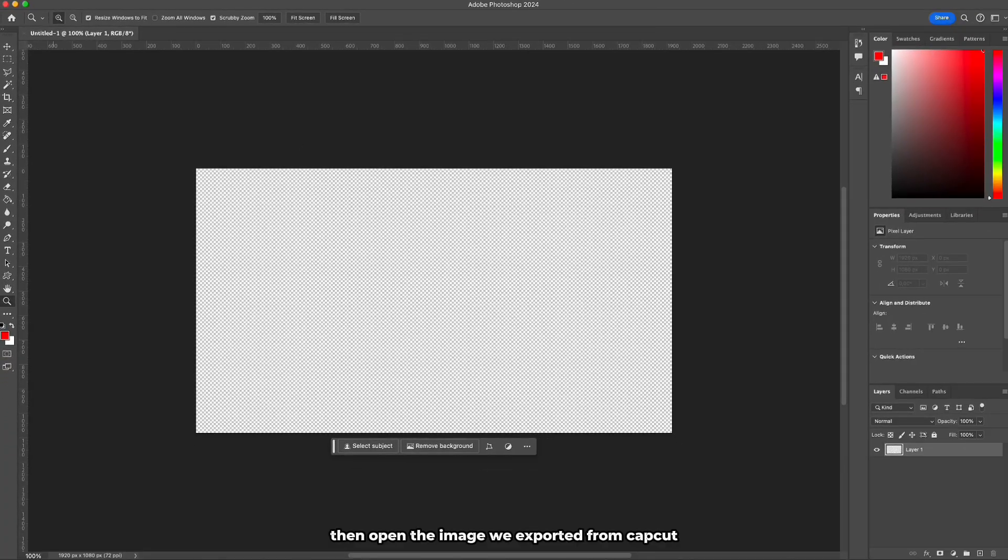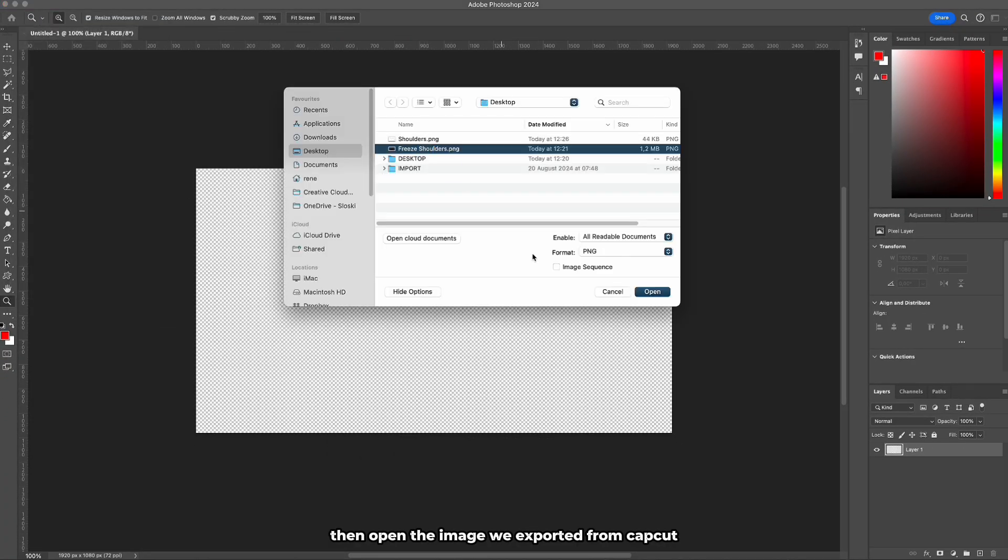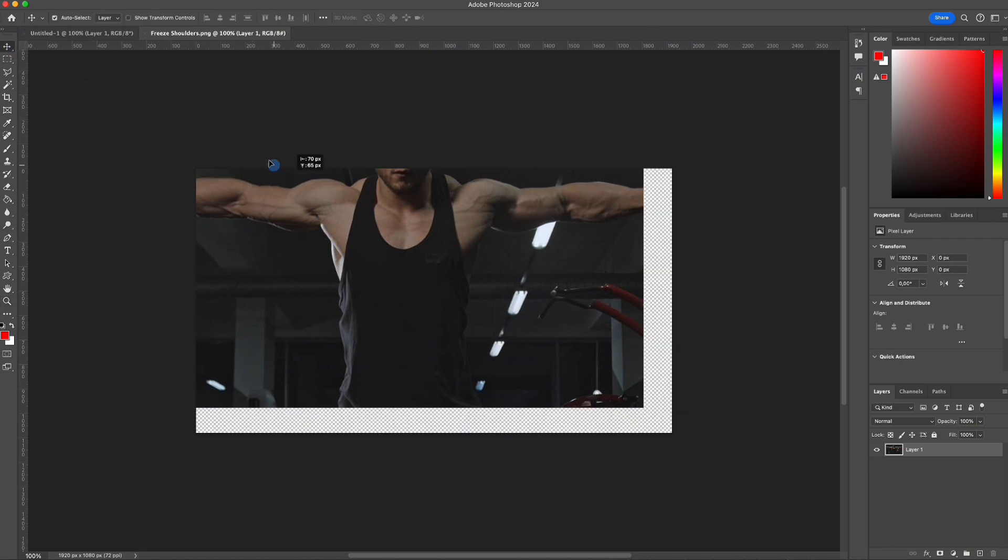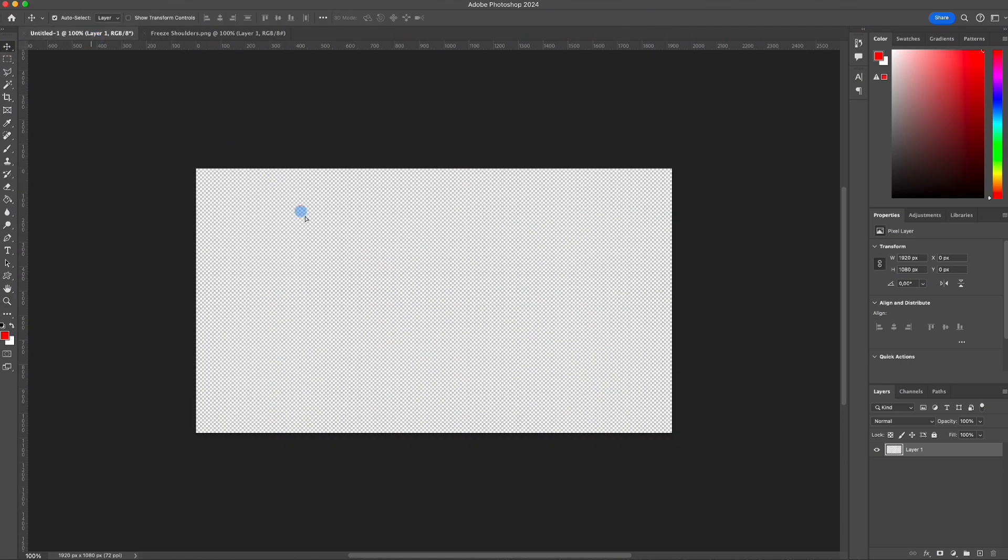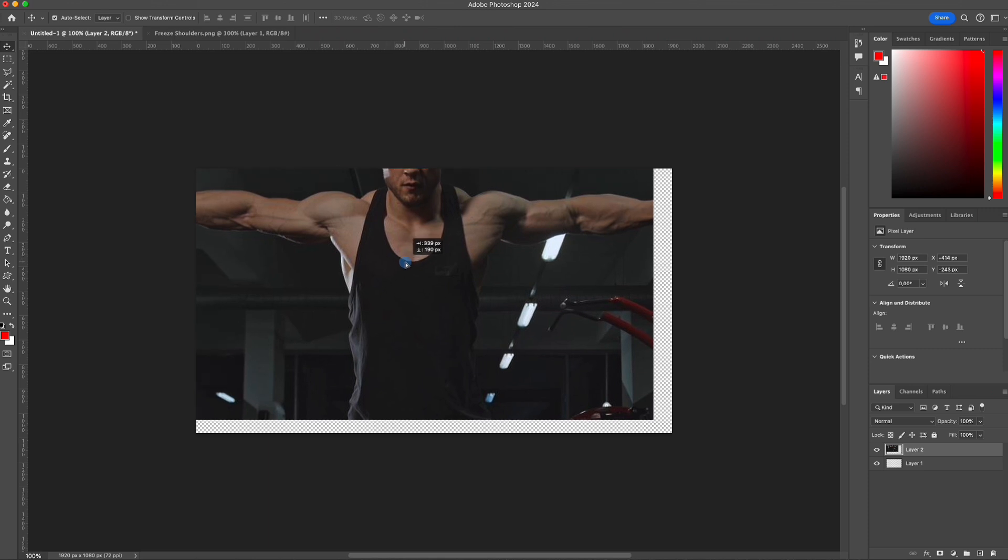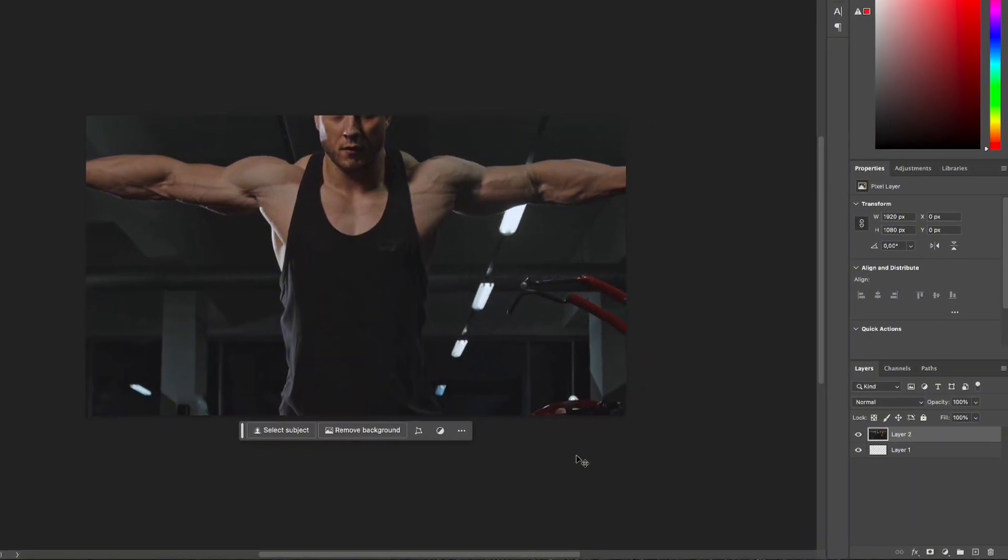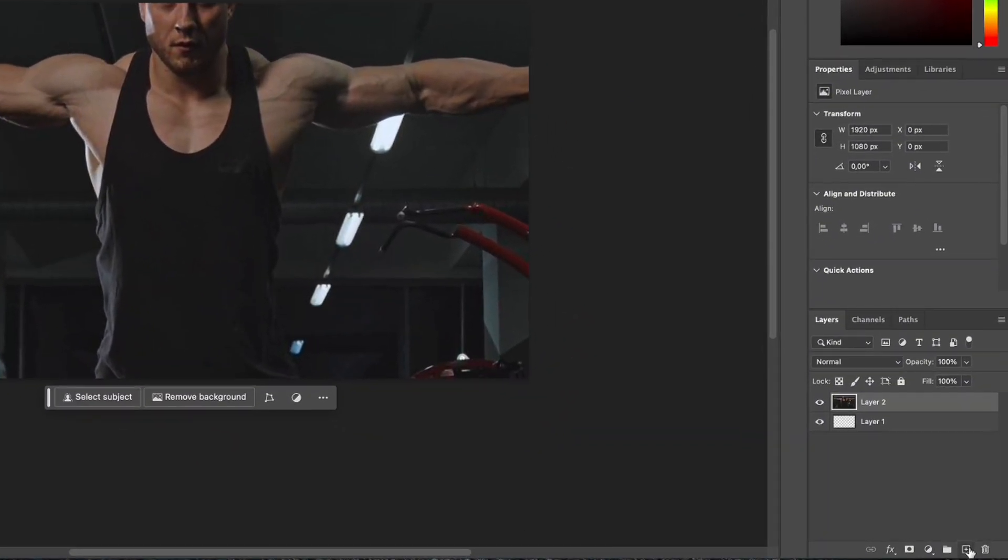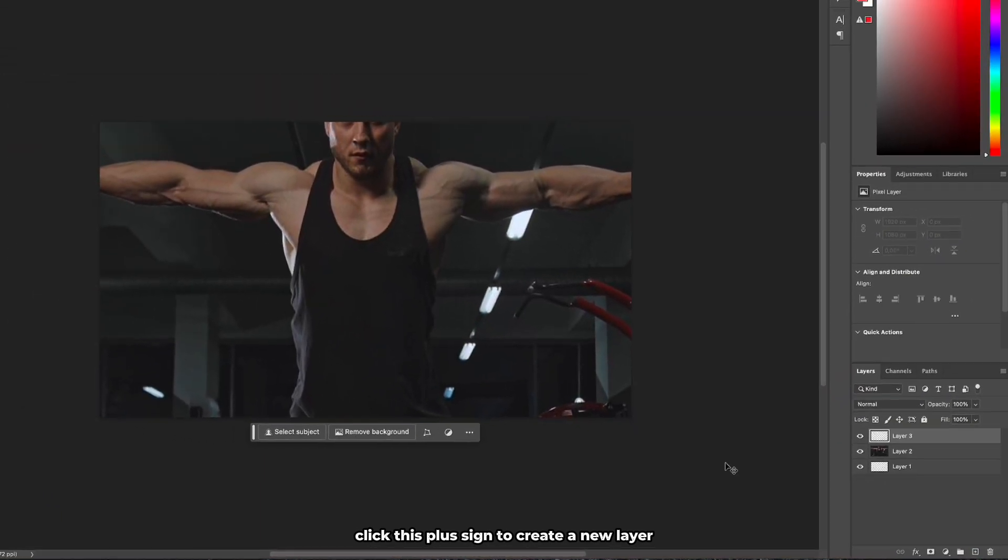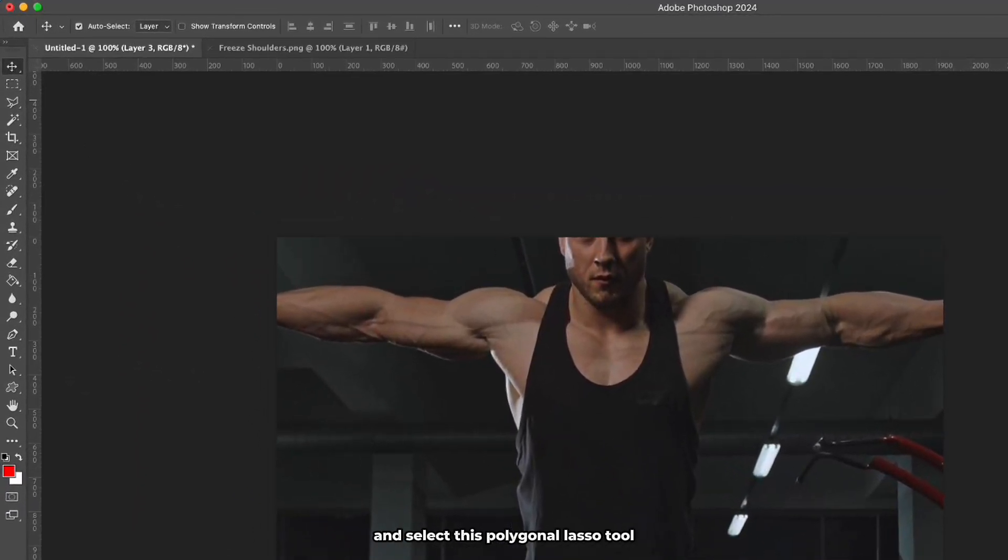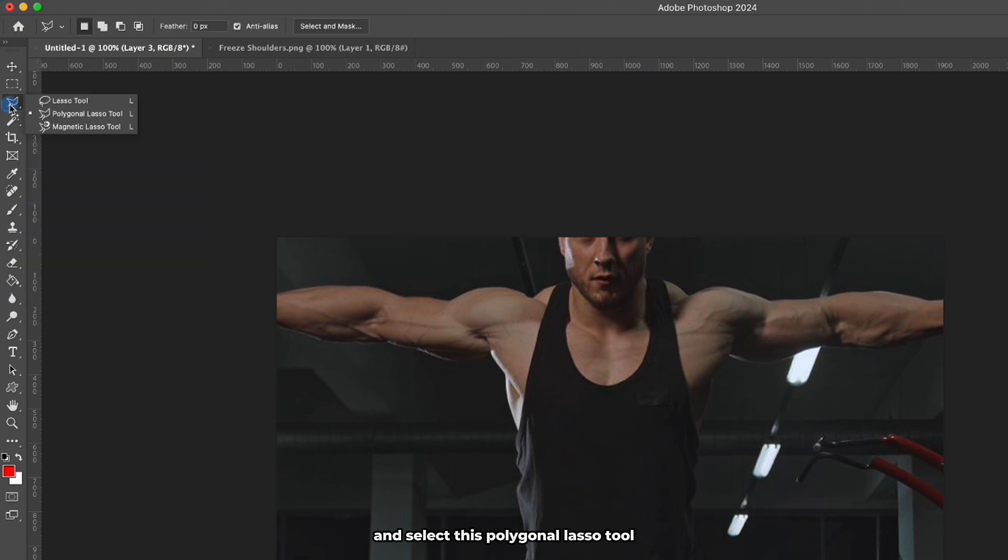Then open the image we exported from CapCut and drag it into the newly created document. Go to the bottom right corner, click this plus sign to create a new layer. Then go to the top left and select this polygonal lasso tool to highlight the shoulders.